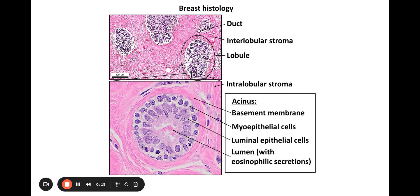So just going through kind of normal breast histology first. Remember, the primary structures to think about are going to be ducts, which you can see here, and you can see lobules here. And then all of this over here is just going to be stroma in between.